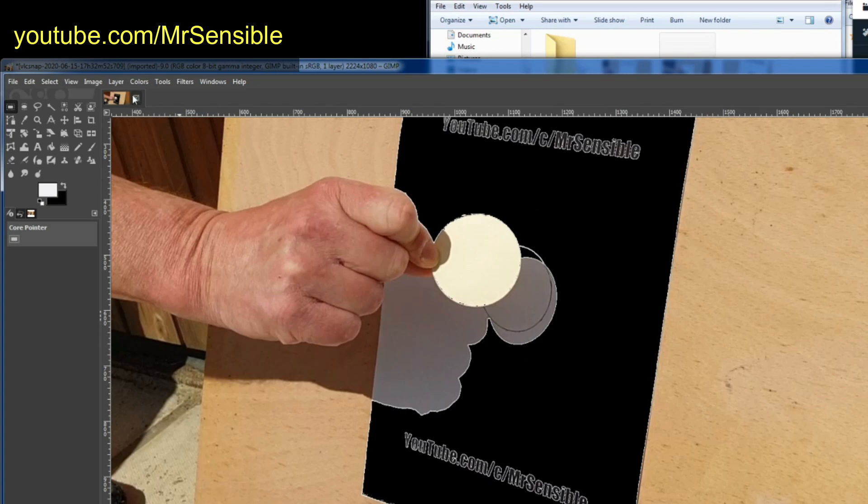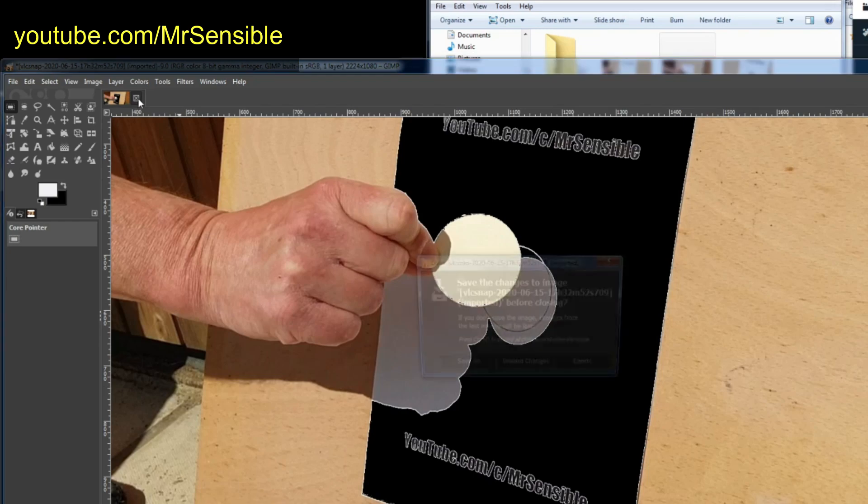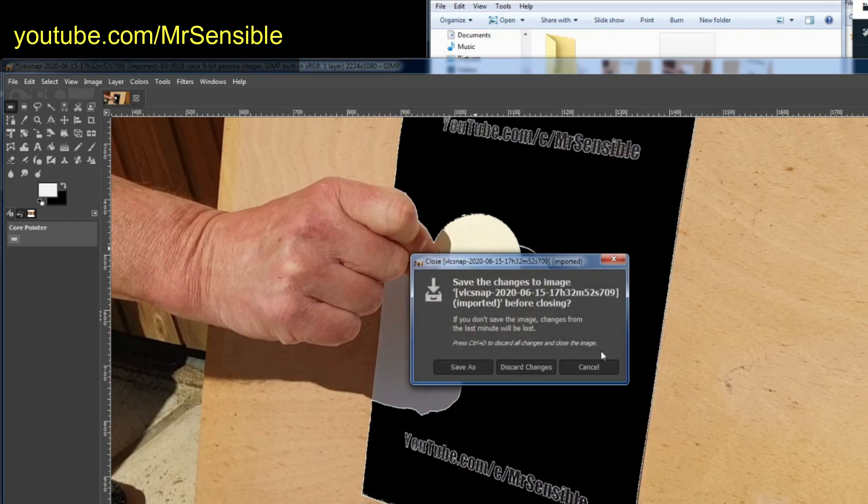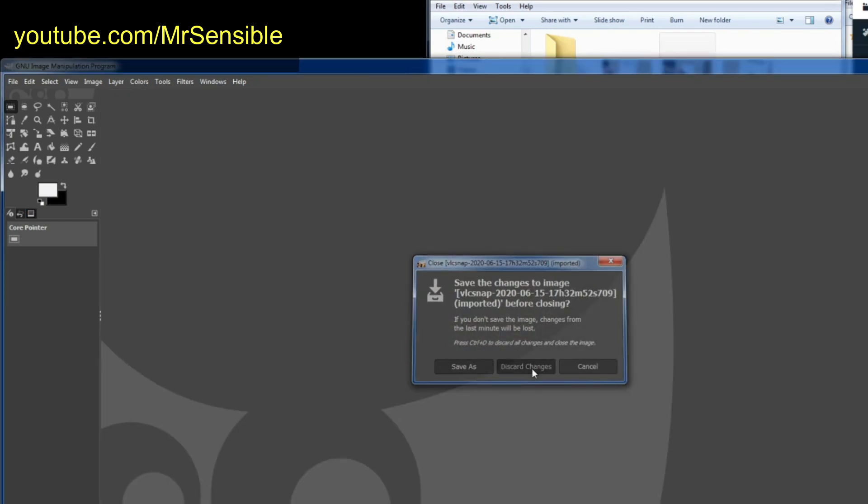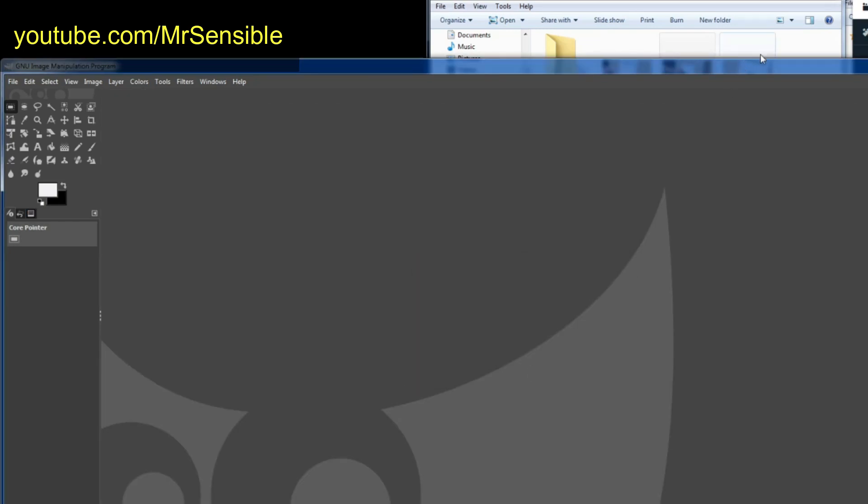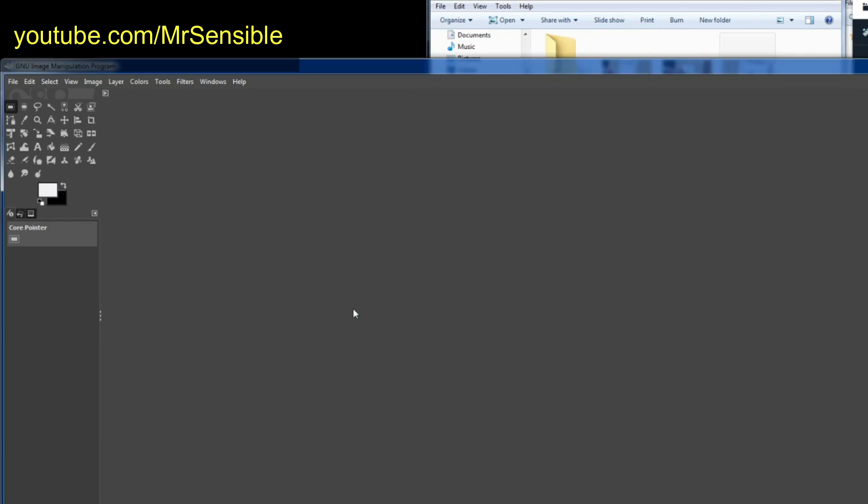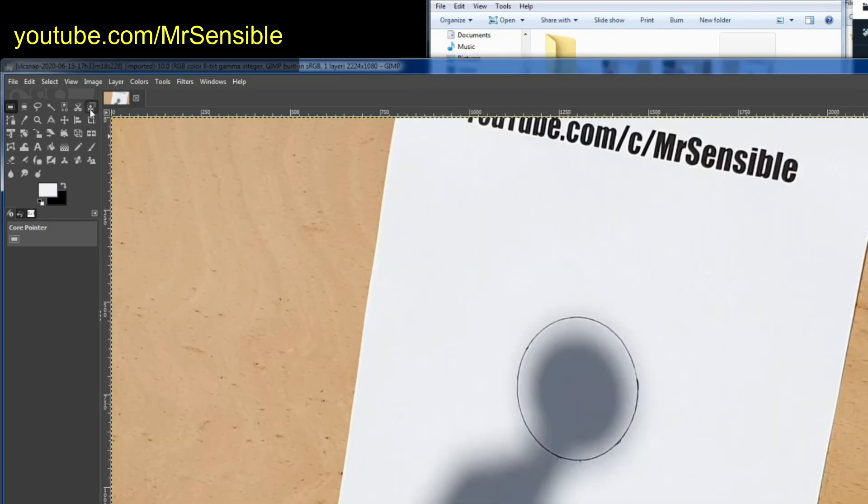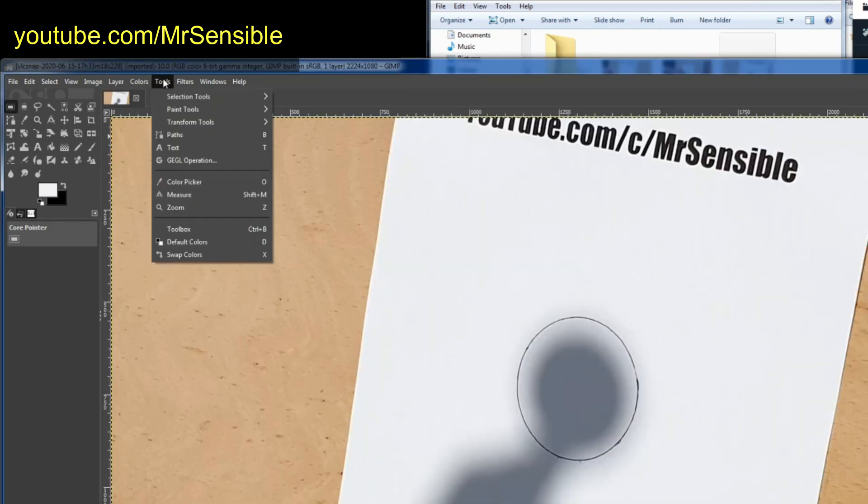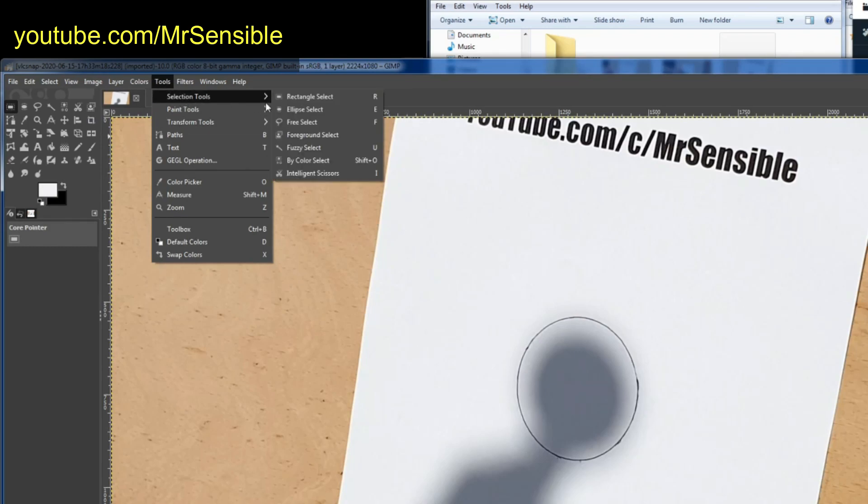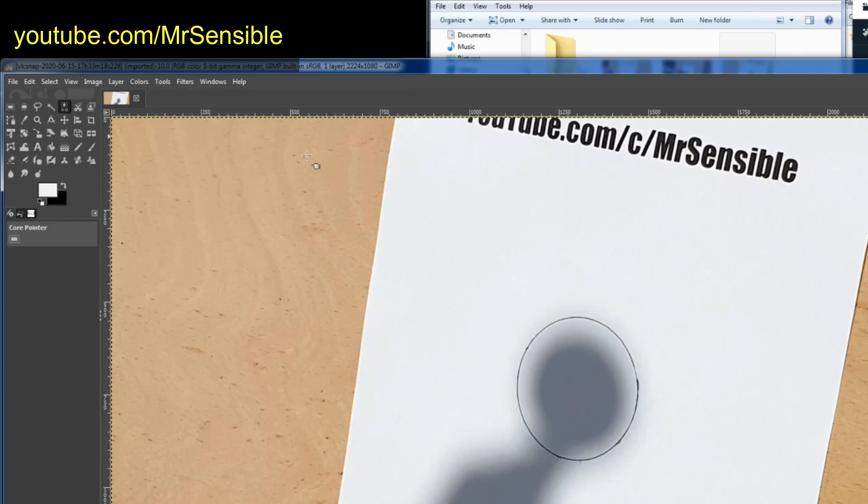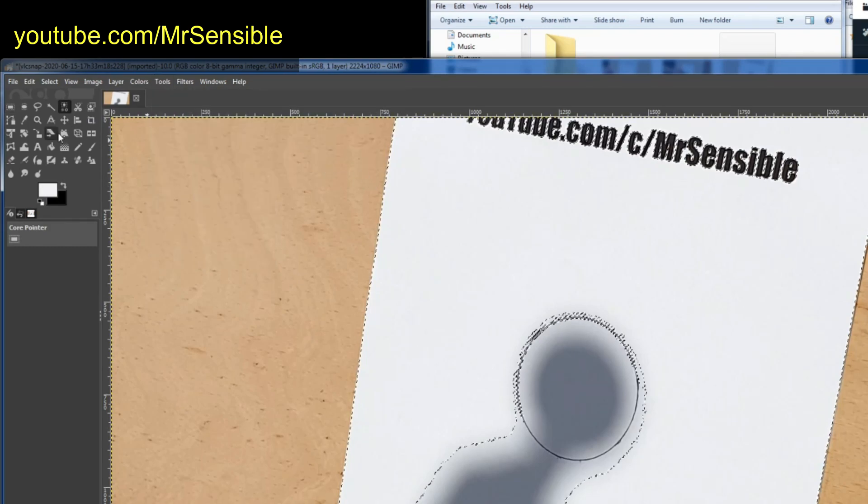We'll discard this one. And we will now go to the third and final screen captured image. Once again, we'll colour select on white and delete it.